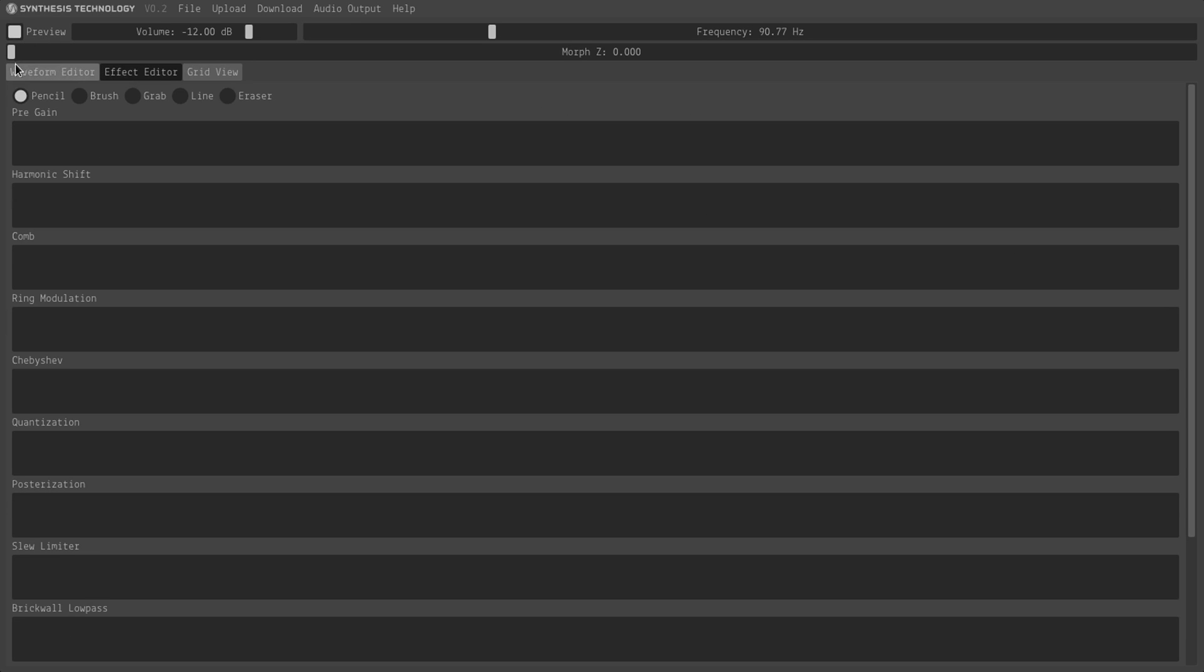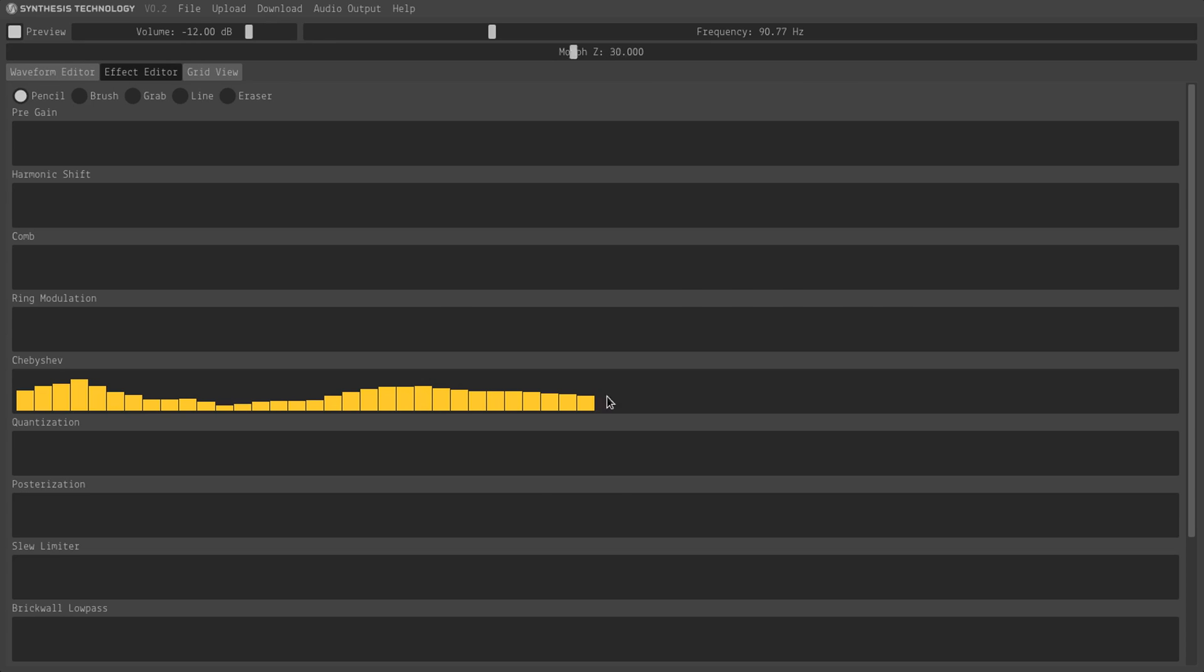You turn on your preview and initially it just sounds like sine waves. But you can draw on this bar chart to apply wave shaping to all 64 of your waves at one time.